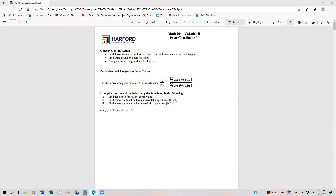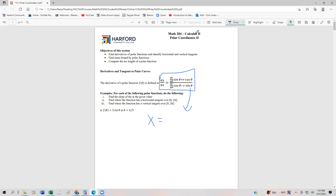To start, we're going to be working with the derivative of a polar function. I'm going to show you how to derive this formula — this is going to be the formula we use for the derivative of a polar function. To find that derivative, remember that x is equal to r cos(θ). If we take the derivative of x, we're going to use the product rule.